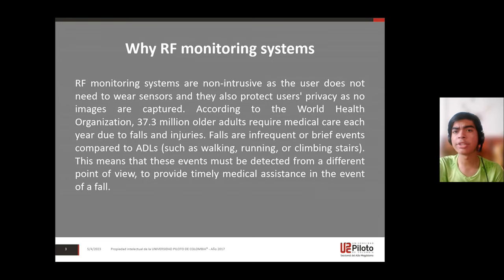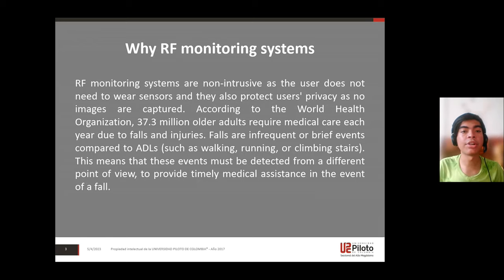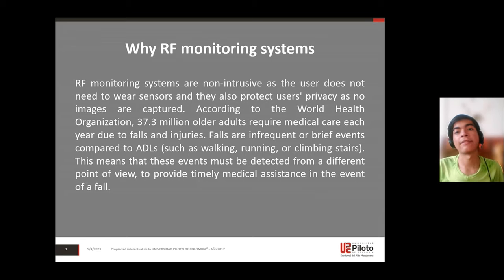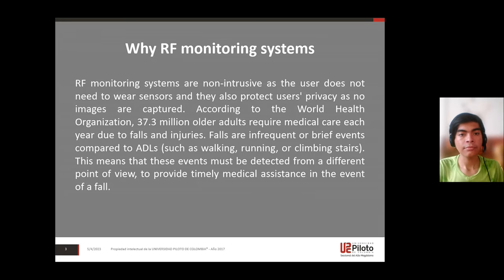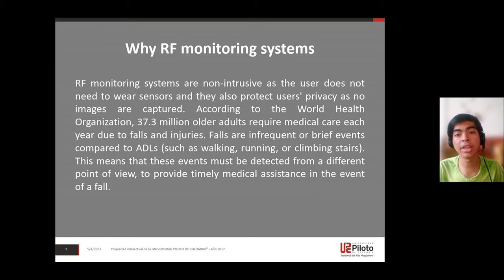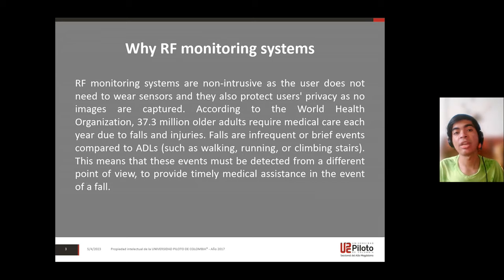Why RF monitoring systems? RF monitoring systems are not intrusive, as the user does not need to wear sensors. They also protect users' privacy, as no images are captured.